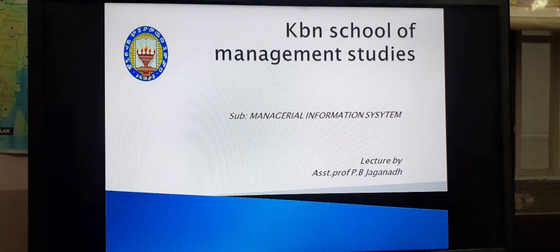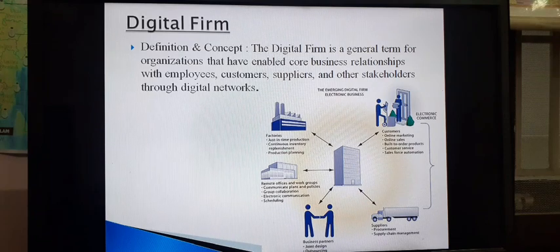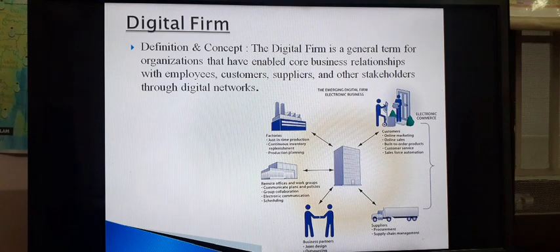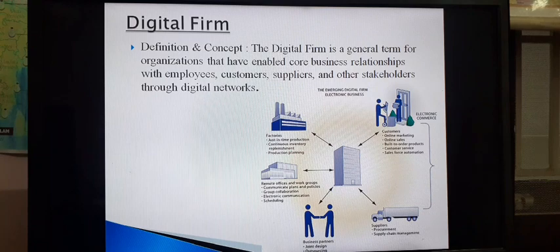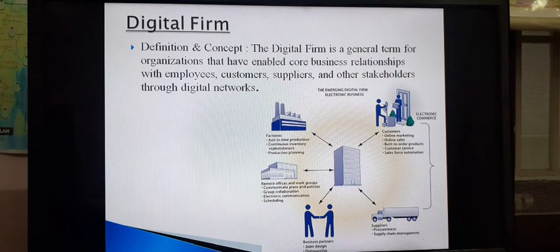Let's start today's video lecture. In this lecture I am going to complete the fifth unit. This may be a bit longer video, so do pay attention. Our first topic today is the digital firm. A digital firm is just like any other company, but in which almost all significant business relationships — with customers, suppliers, and employees — are digitally enabled. The relationship and communication within the company or between the company and the outside world is purely through digital technology.